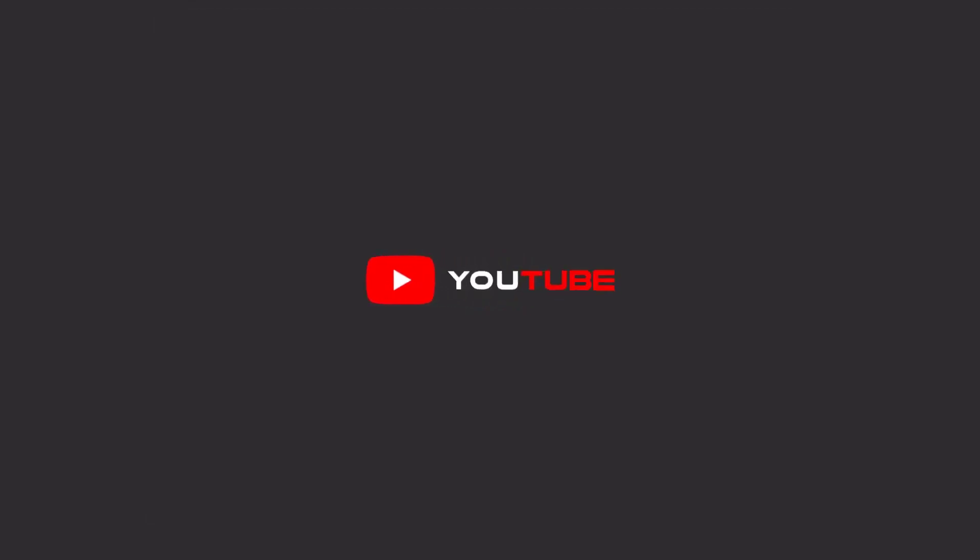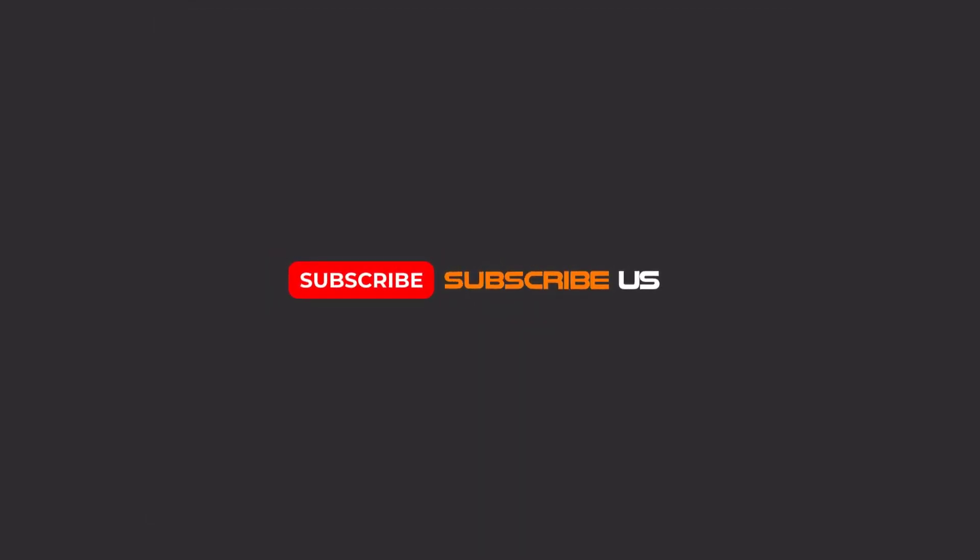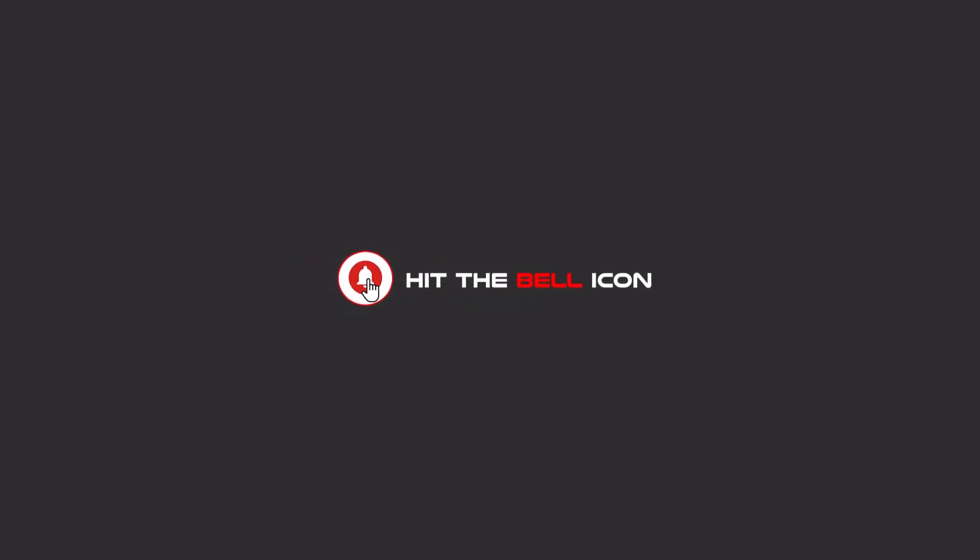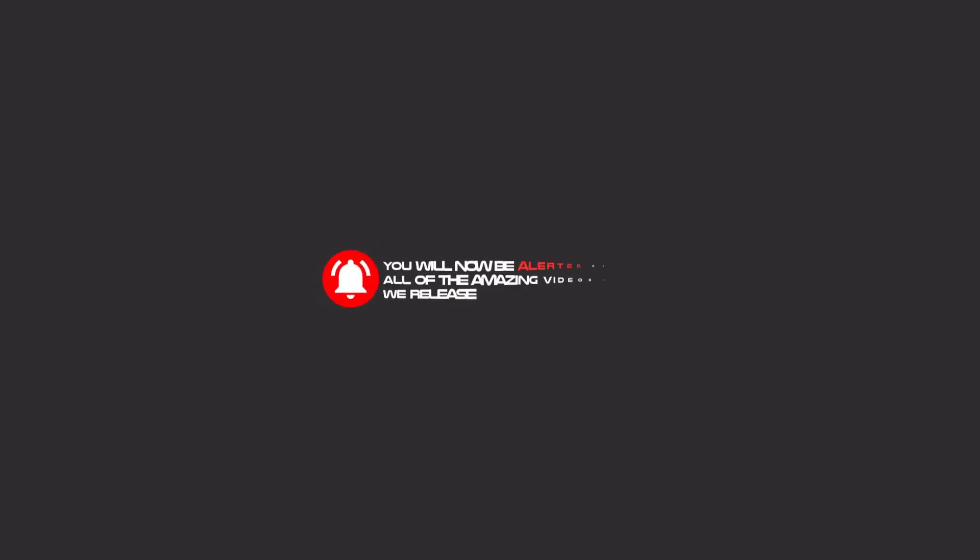Hello my friends, to continue these tutorials on YouTube, subscribe us, like us, and hit the bell icon and now you will be alerted about all of the amazing videos that we release.